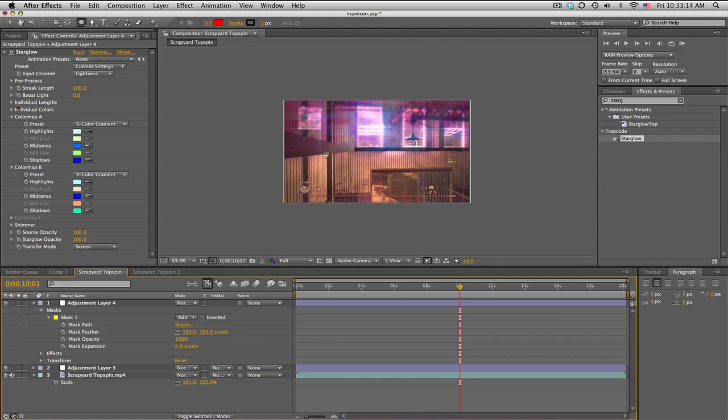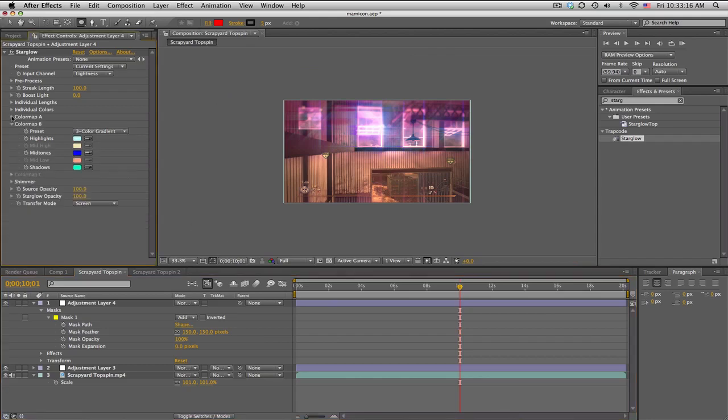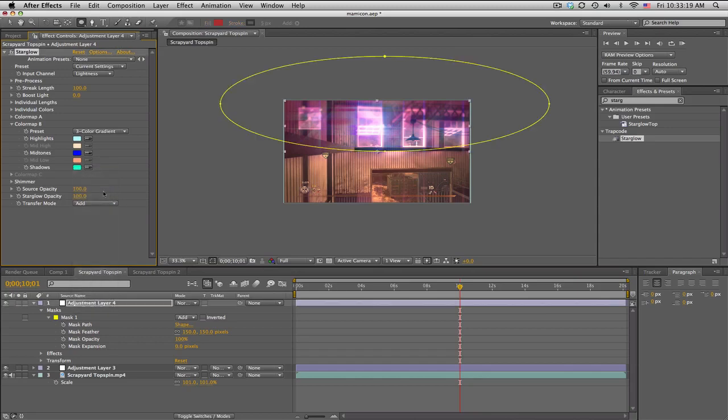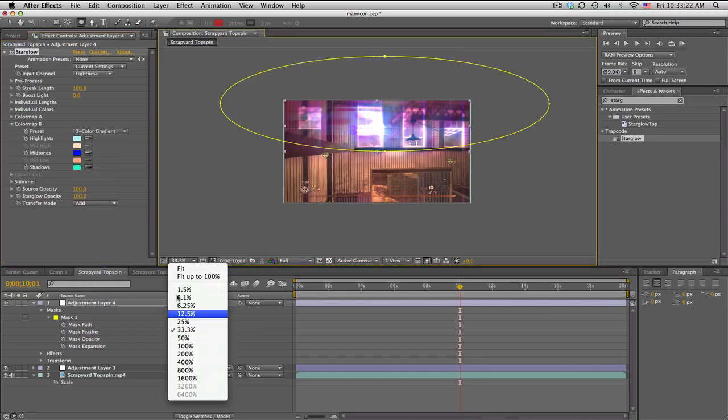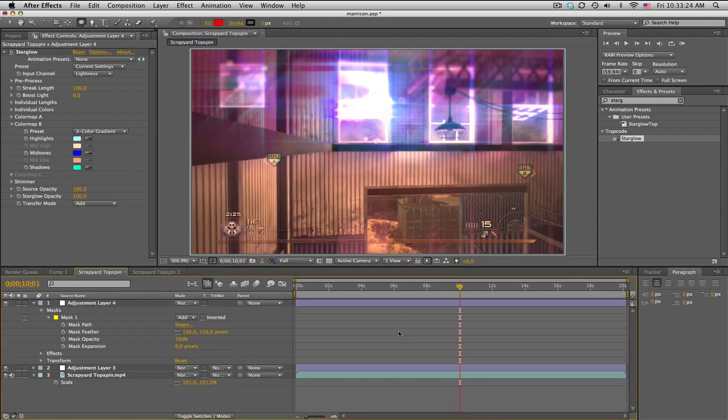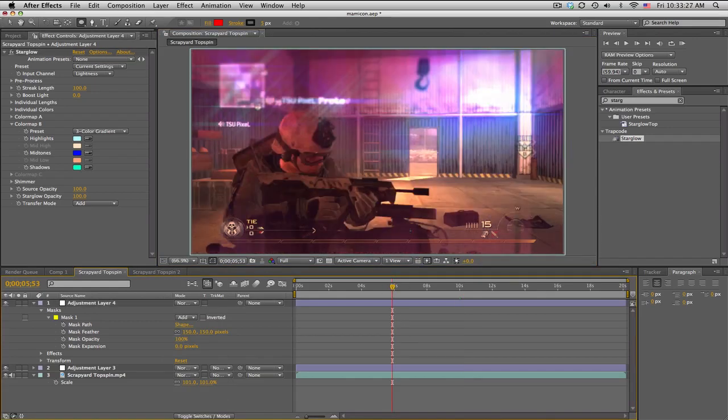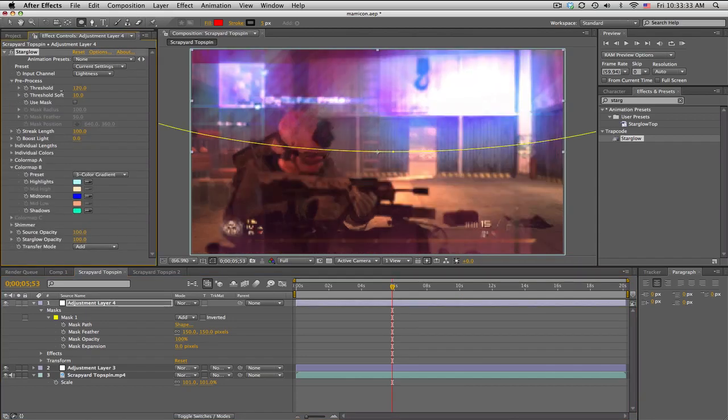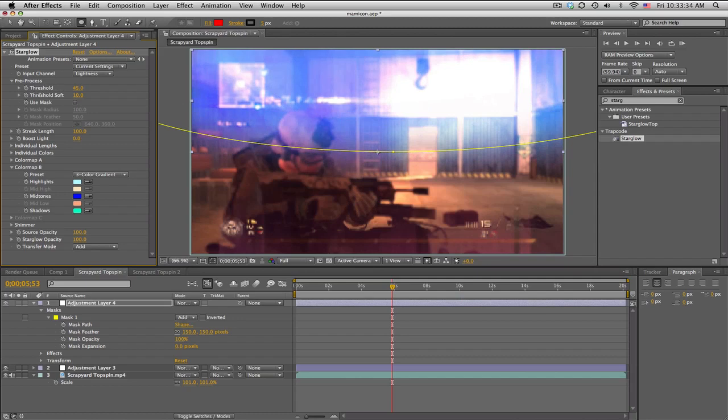You can set it to add if you want it really bright, and I think that looks cool. If you don't like how much is bright or how much is being glowed, or you want it to be more, go to pre-process and change the threshold. It'll just change what gets brightened and whatnot.